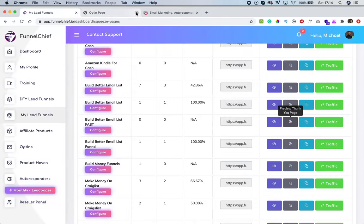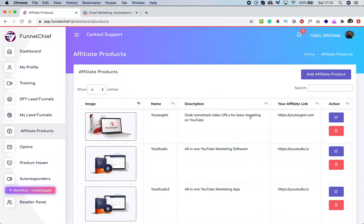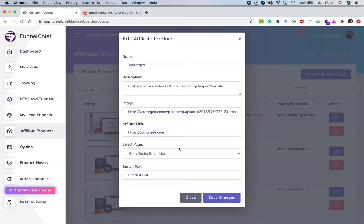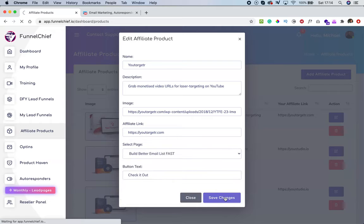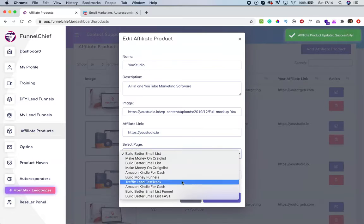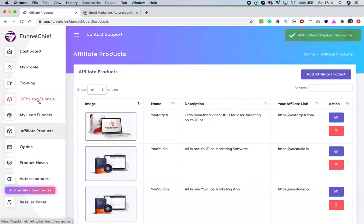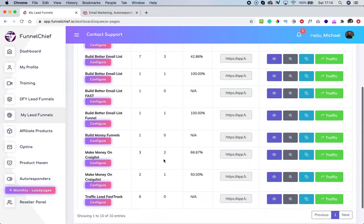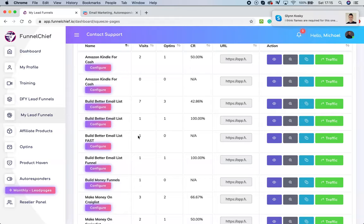Let me show you how to add a product. Under affiliate products, I'll choose a product, click 'edit,' and select the page I want to add it to — the new page called 'Build a Better Email List Fast' — then click 'save.' If you want more than one product, click on the second product, select the same funnel or page, and save changes. Then go back to 'My Lead Funnels.'